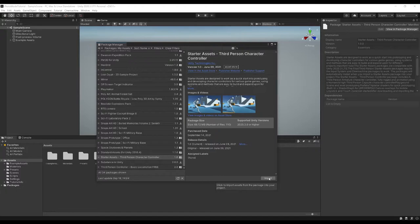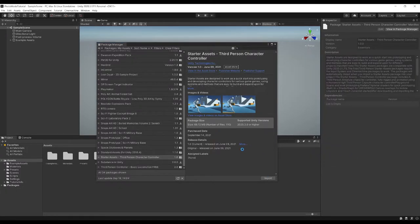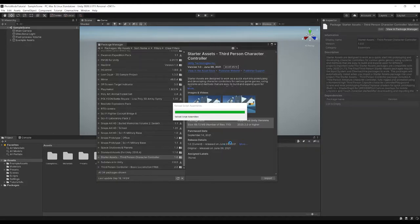Click import to bring the Starter Assets into the project. It will eventually ask you to reload the project to get the Input System to turn on, so once that prompt comes up, reload the project and come back in.